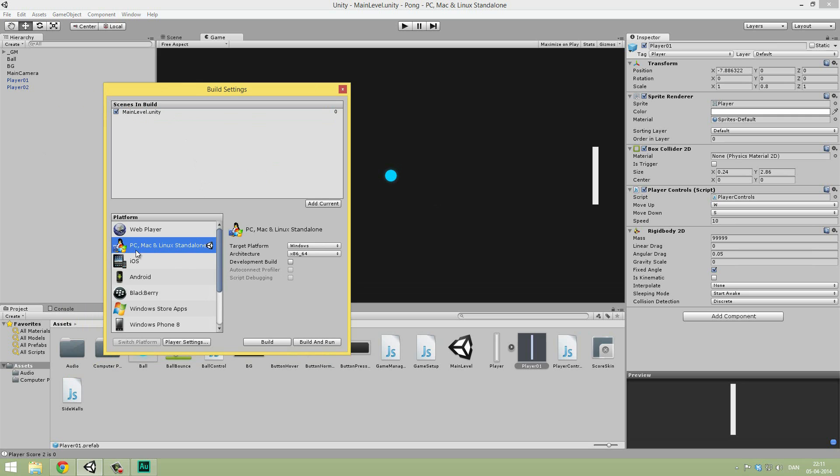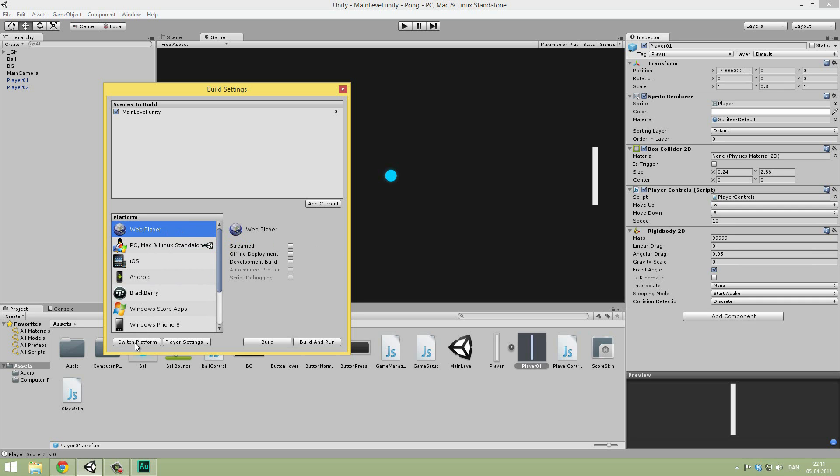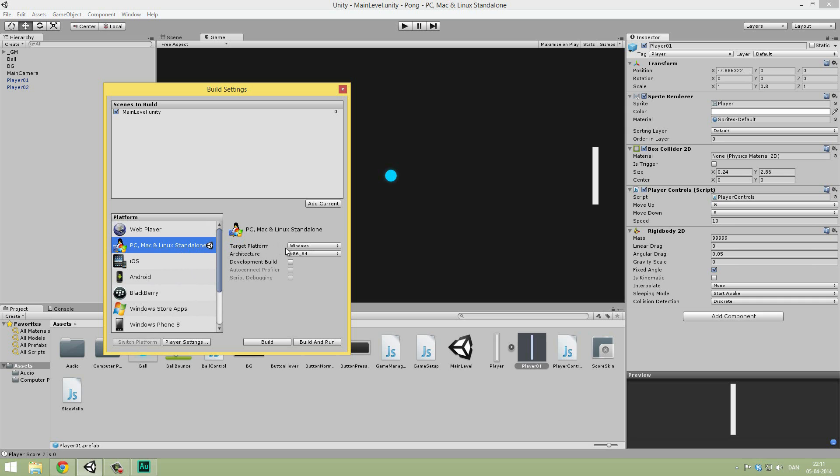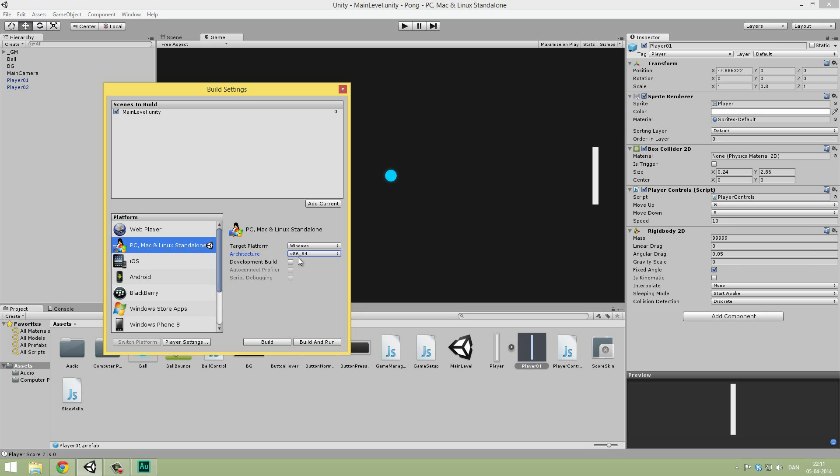You can see currently we have PC, Mac and Linux standalone selected. If you want to select something else like the web player, just simply select it and hit Switch Platform and then Unity will reimport things and rearrange it so it works for that platform. But let's do PC, Mac and Linux first. Let's select the target platform. I'm just going to show you how to do this on Windows. The architecture you can choose between 86 and 64—86 basically means 32. I'm on a 64-bit system, so I'm going to export to that.